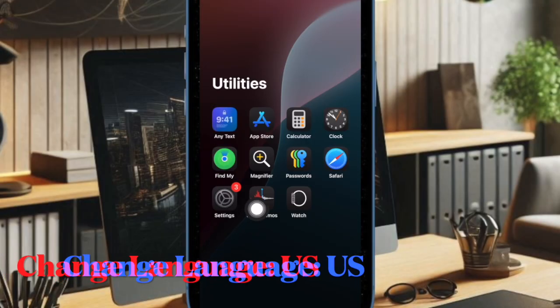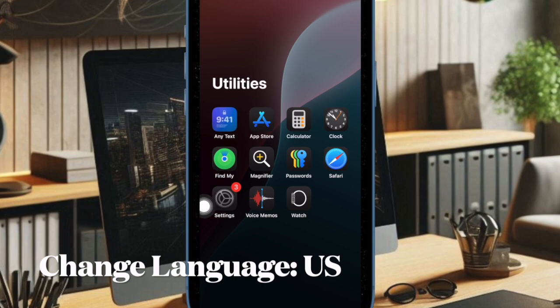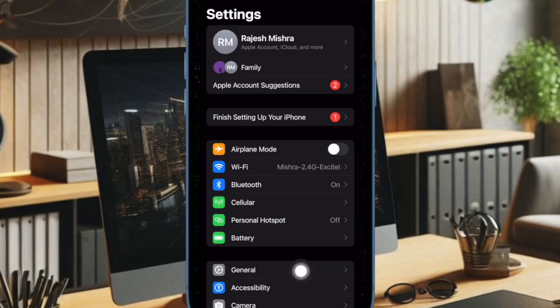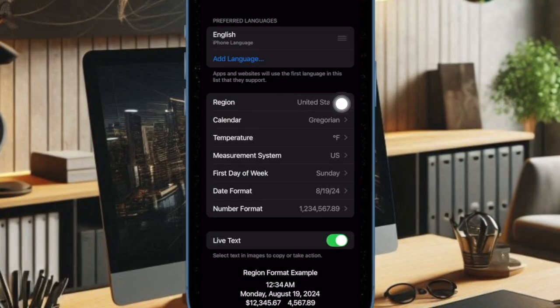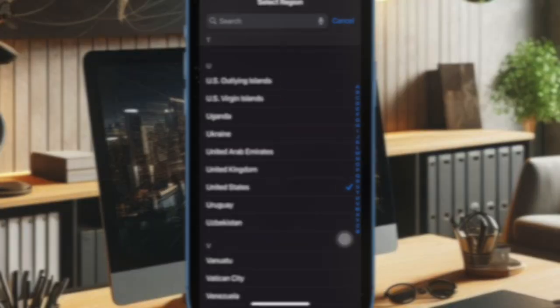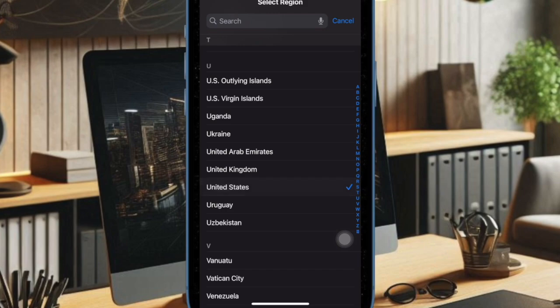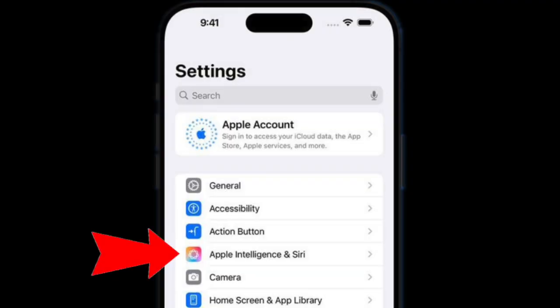Once you have taken care of device compatibility, open the Settings app on your device and then choose General. After that, select Language and Region, then select Region. Scroll down a bit and choose United States.